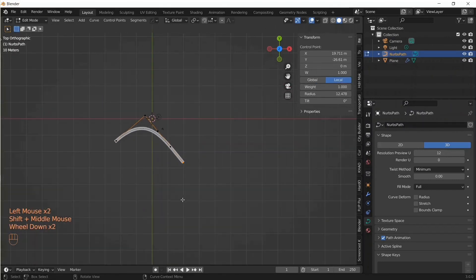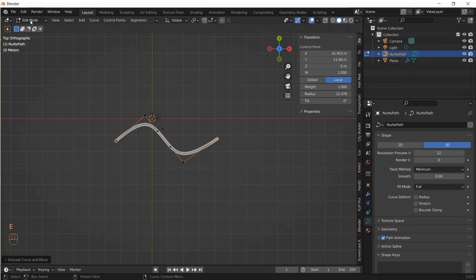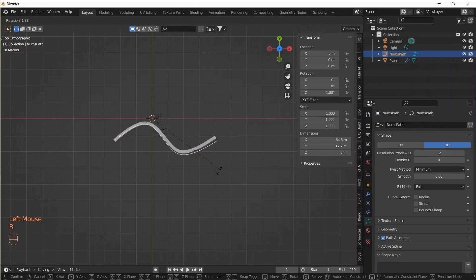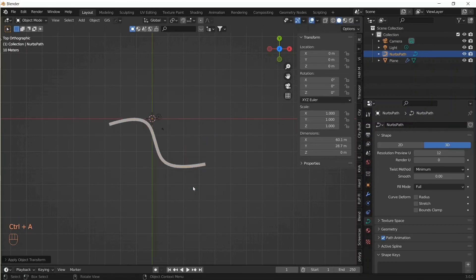Let's say we'd like to extrude or move one of the control points to edit the original curve — even then the plane object follows perfectly. If we rotate again and apply all transforms, it still works.